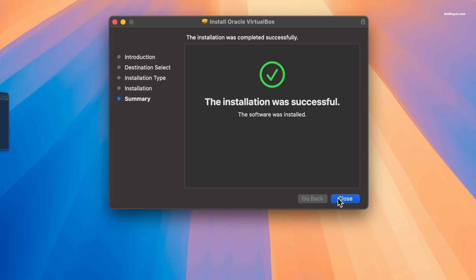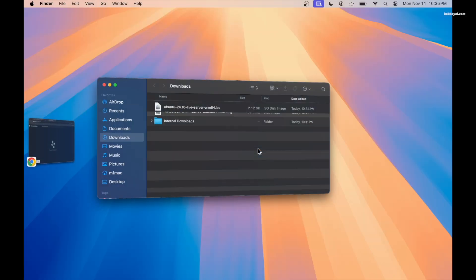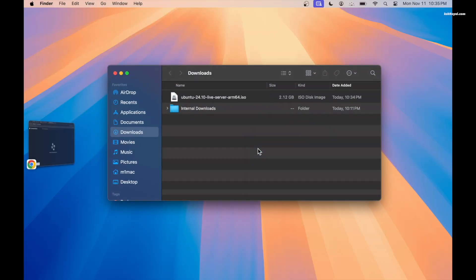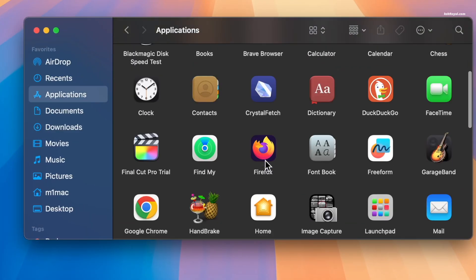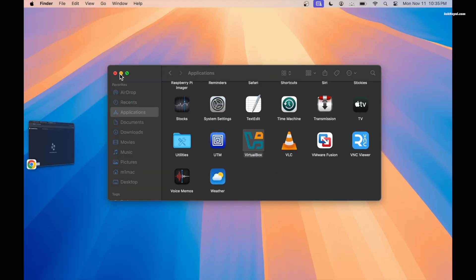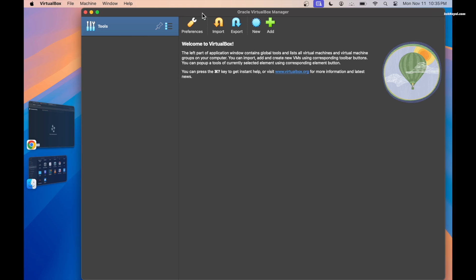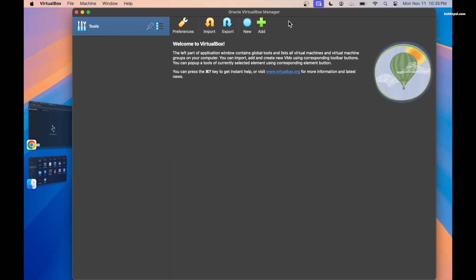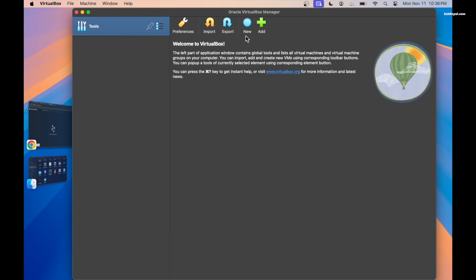After installation you can choose to move the DMG file to the trash. Now open Finder, go to the Applications folder, find VirtualBox and open it. Since Apple Silicon Macs are based on the ARM architecture, you can only create ARM64 virtual machines. Now it's time to create a new virtual machine for Ubuntu.